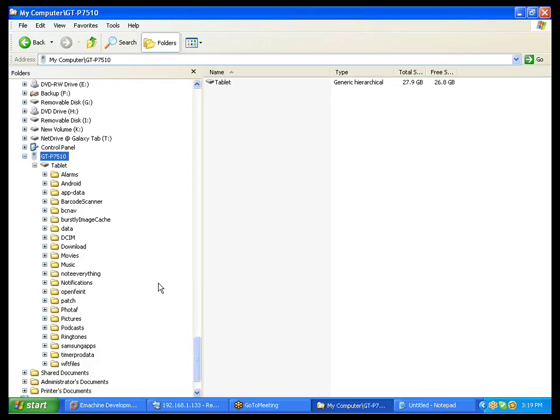Items such as the Galaxy Tab, which is what we have in the office here, are using what they call the Media Transfer Protocol. And we're not sure what various devices might use, but this is the other one that we've seen here. And you can see right on the screen here, the folder GTP710. That is actually the Galaxy Tab that's been connected via the USB connection to this computer here.